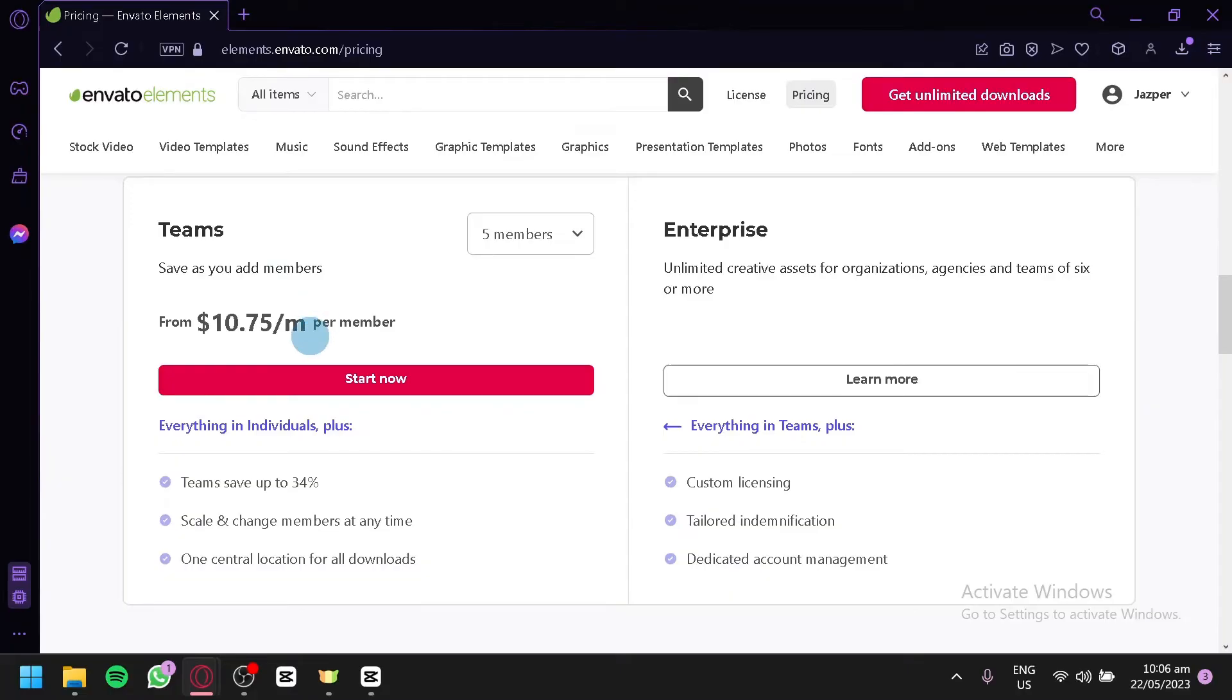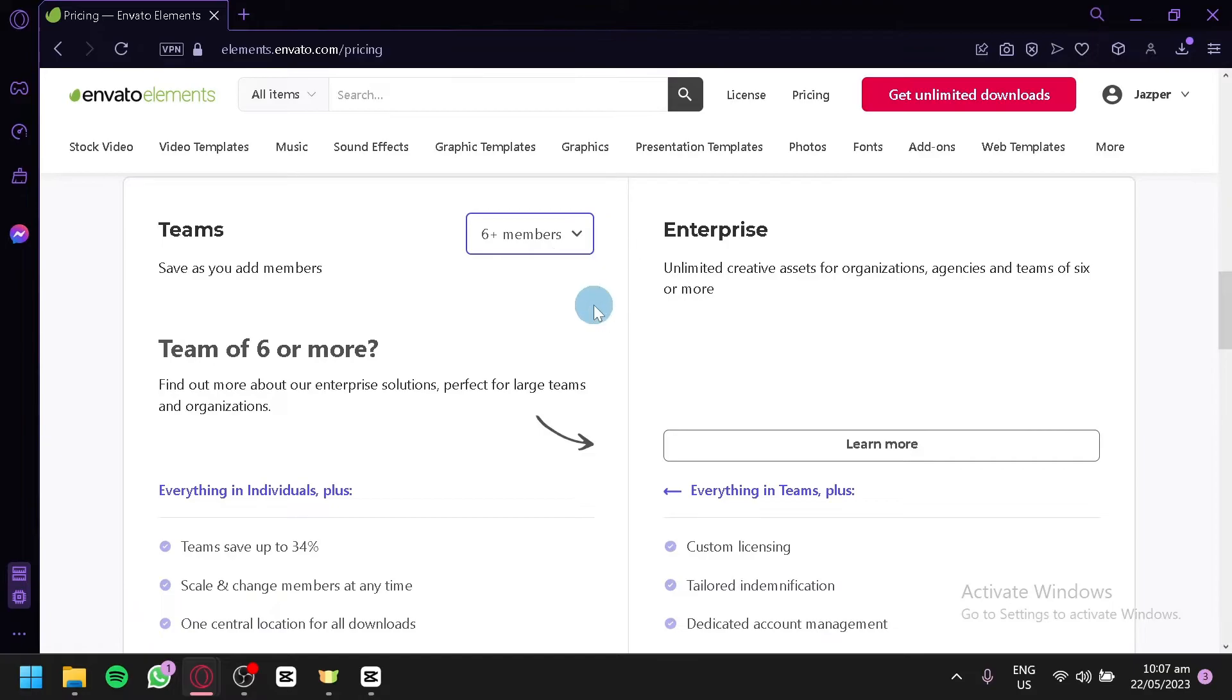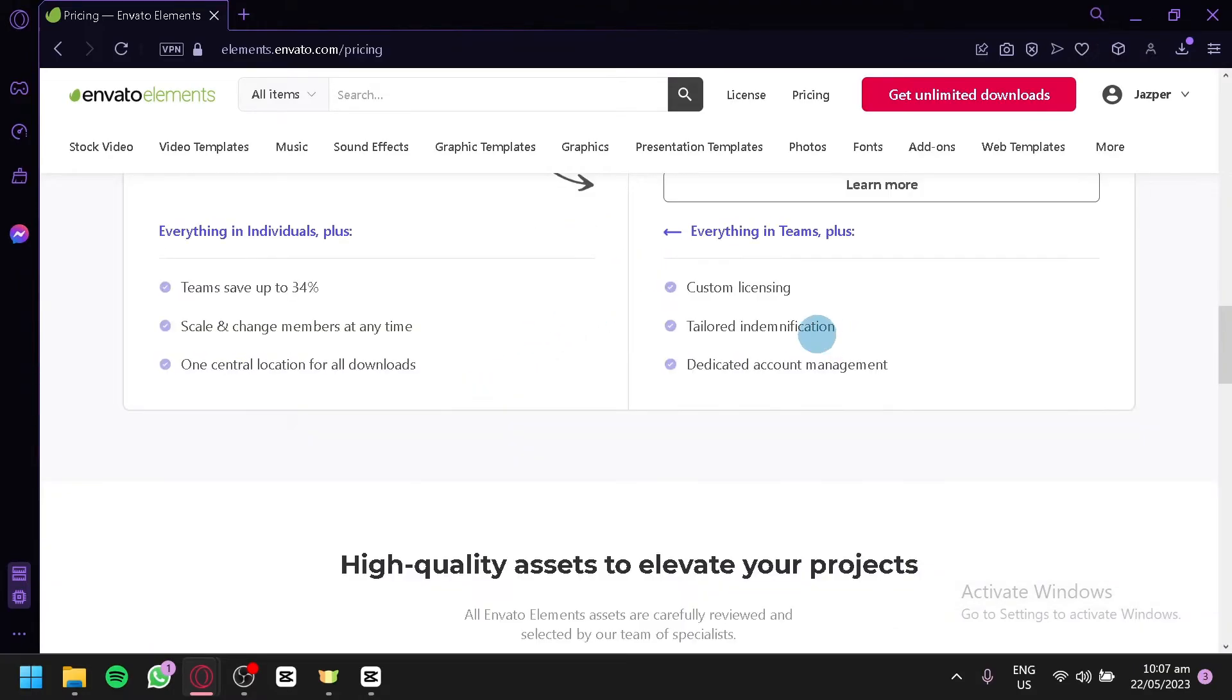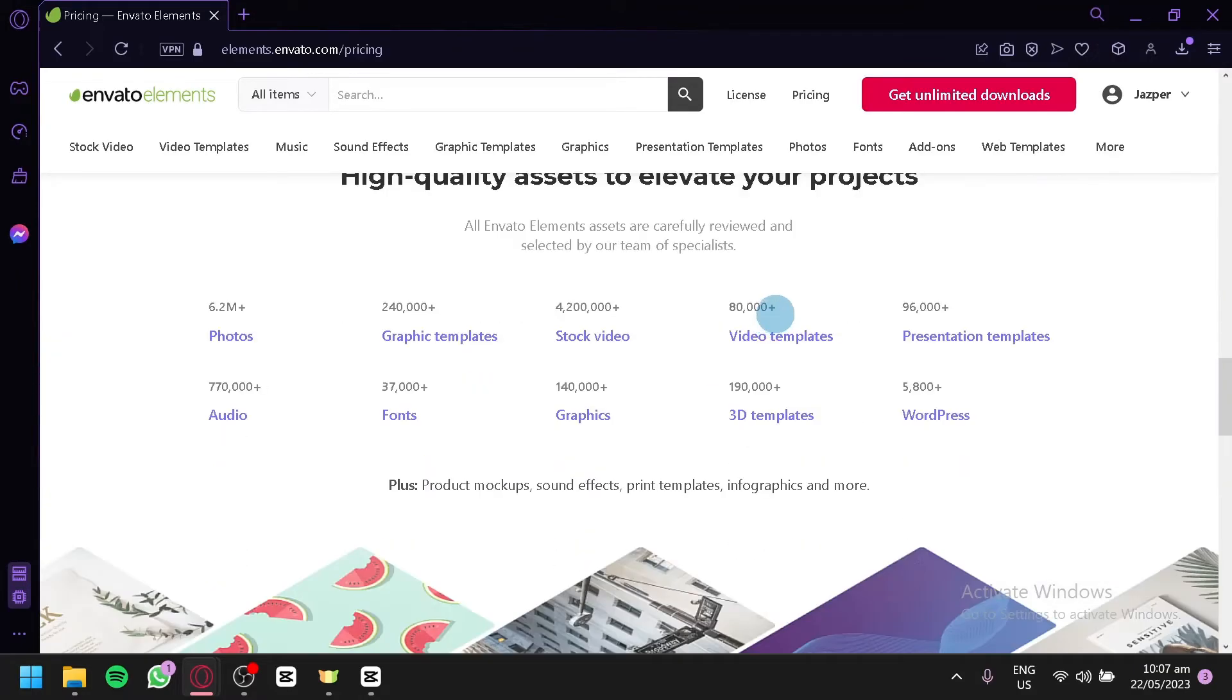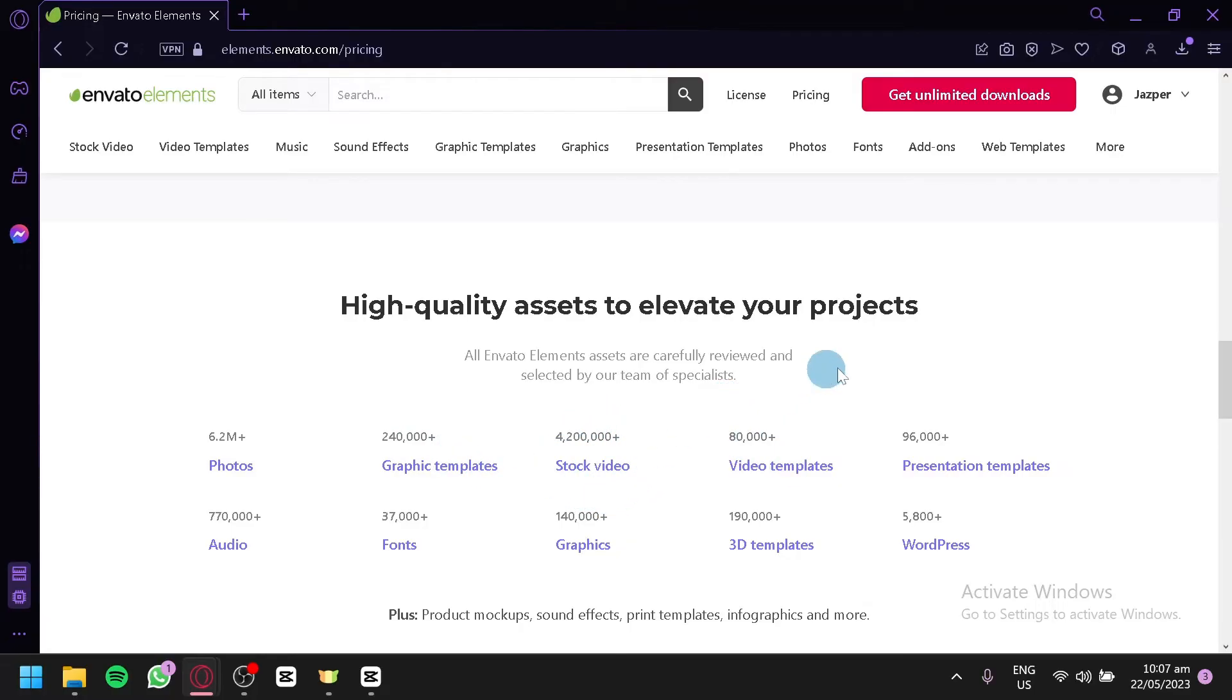You could also have a version for teams. As you can see here, the team version can be $10.75 per member over here. You will be able to save up to 34% as you can see here. You could add more members as you can see. 6 plus more members. But this will allow you to do enterprise instead. As you can see here, there is over 6.2 million photos, 240,000 graphic templates, 4 million additional stock photos, 80,000 video templates, 96,000 presentation templates, and many more.